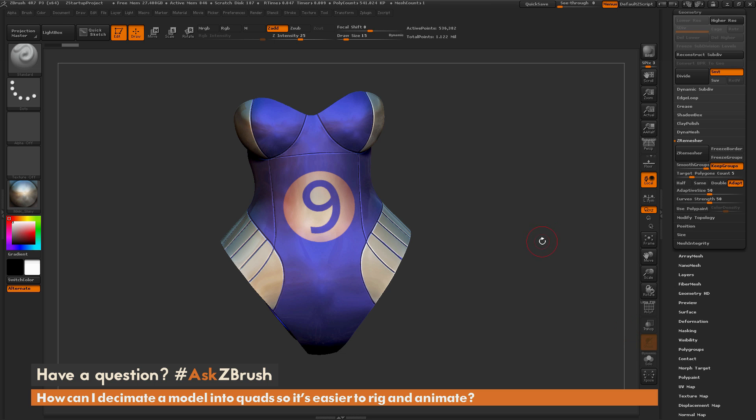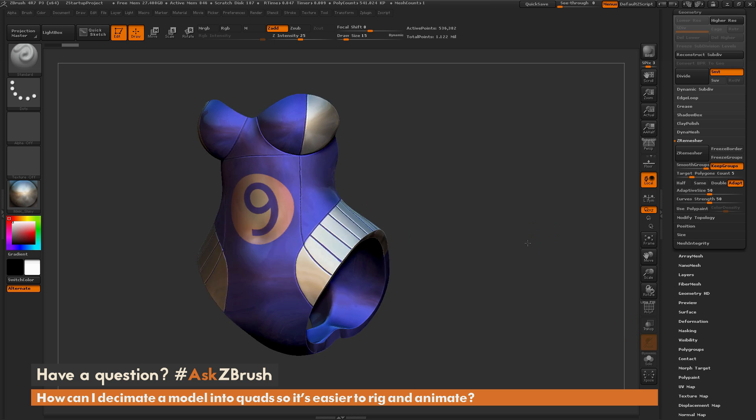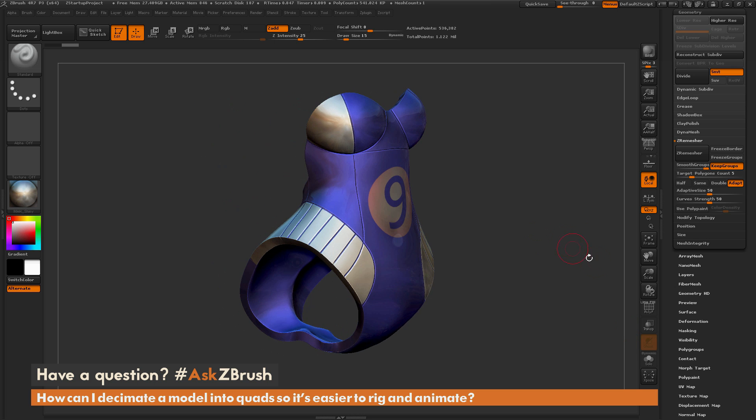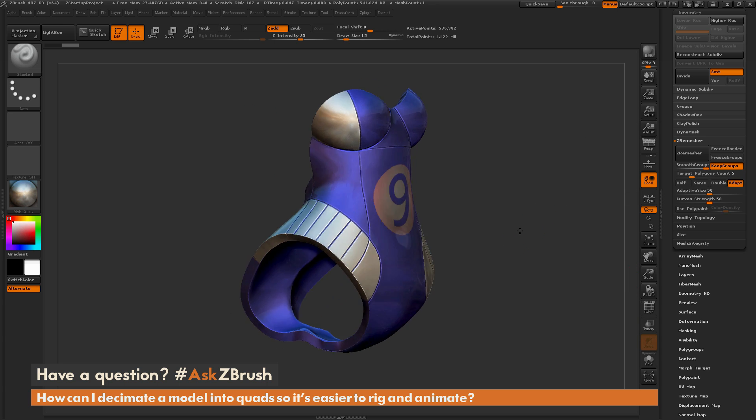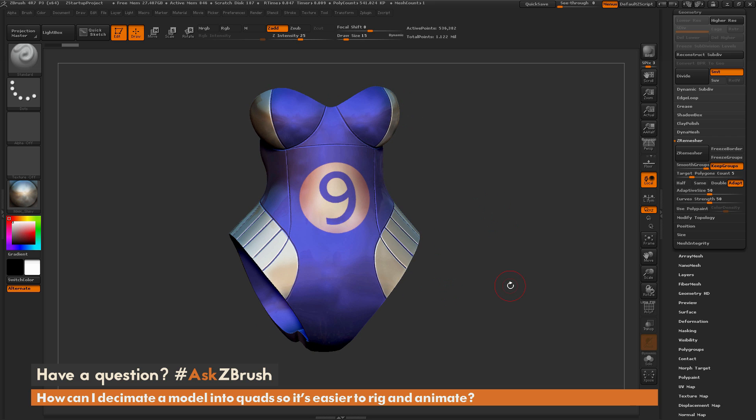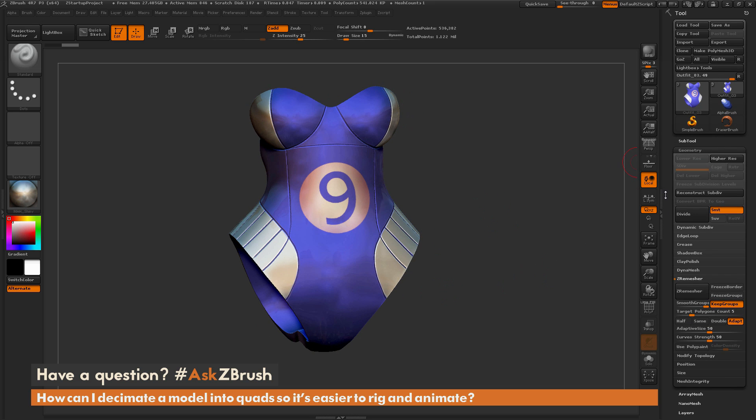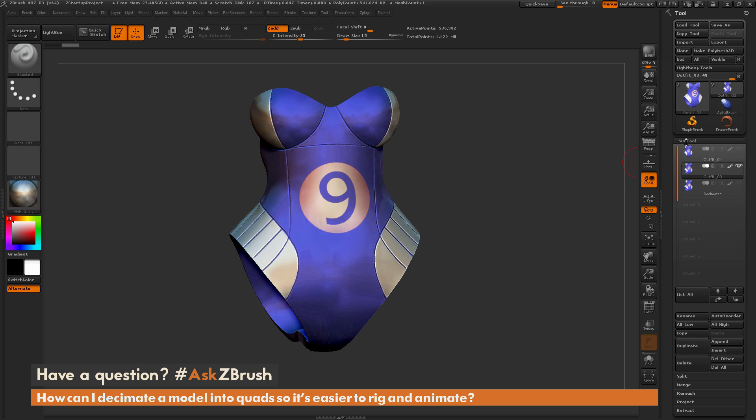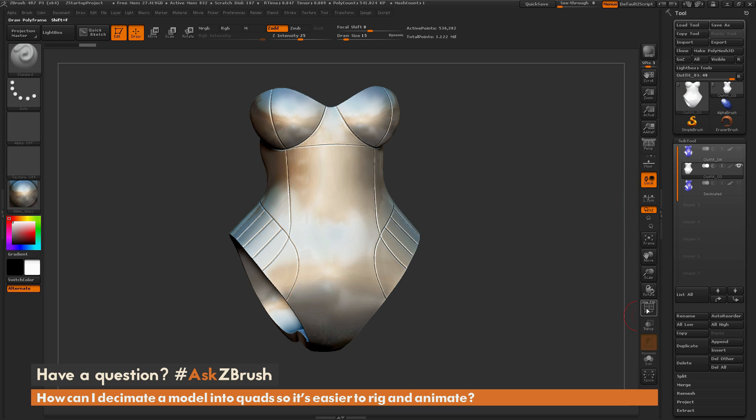Now in the ZRemesher tab here, there are a few options you can choose from. So if you have polygrouping on your mesh, it's highly recommended that you keep groups active. And this will go through and it's going to look at that grouping and it's going to establish some clean lines for you. This model here has polypainting, so I'm just going to turn that off.